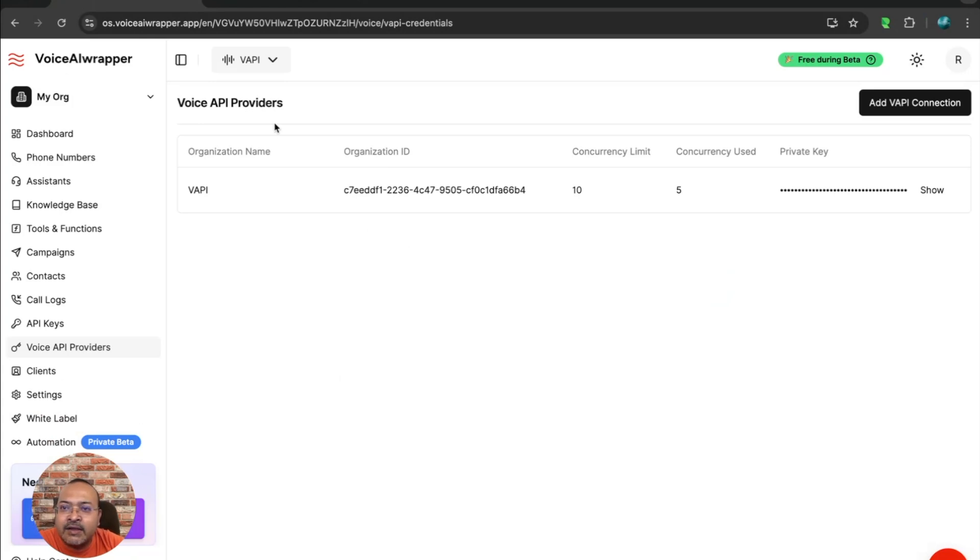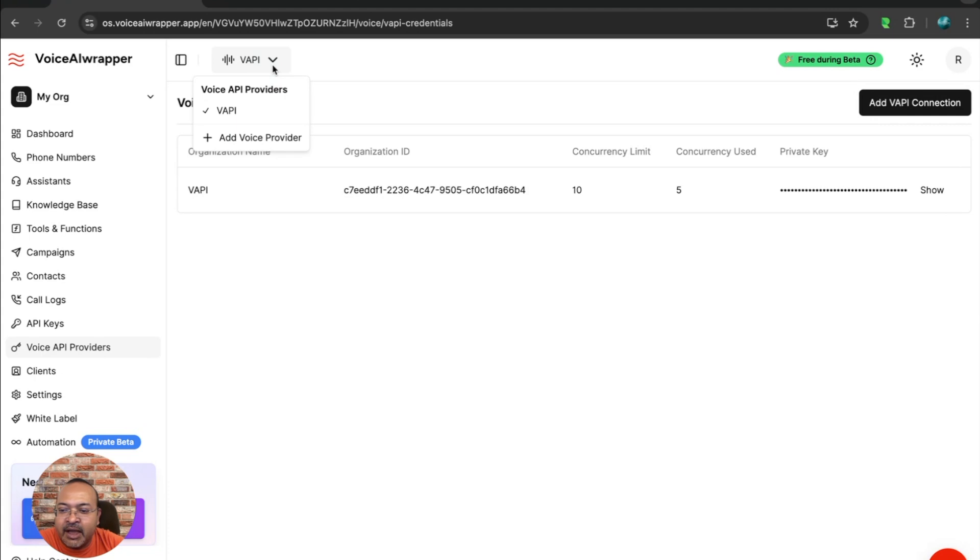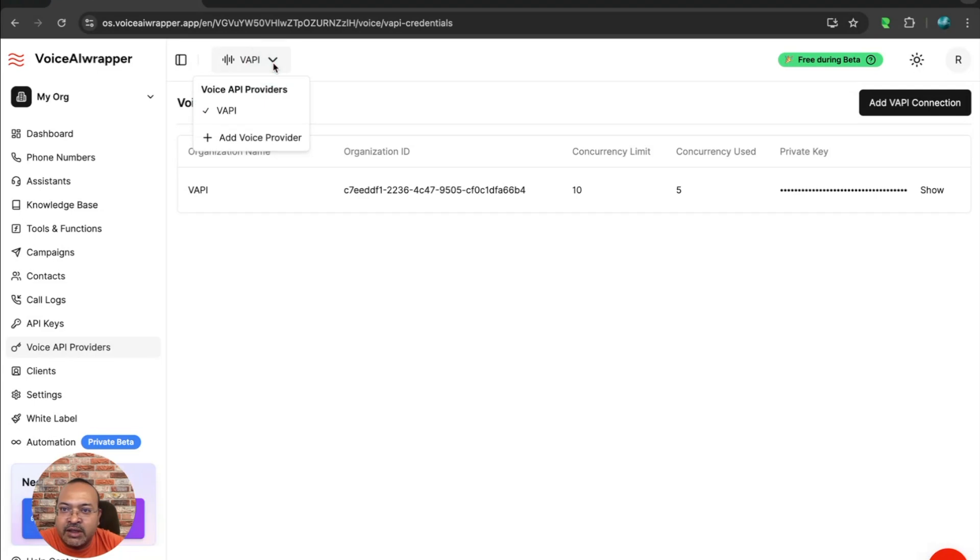Currently, we support WAPI. Moving forward, we might add additional Voice API providers in the market. And if you use a couple of them, you'll see you can add multiple providers here and choose which one to use from the dropdown.